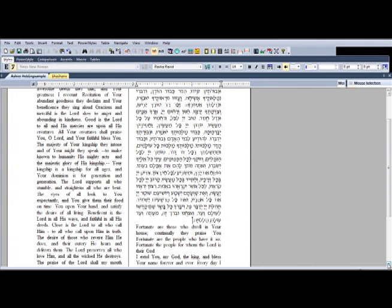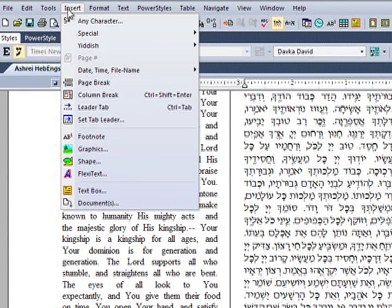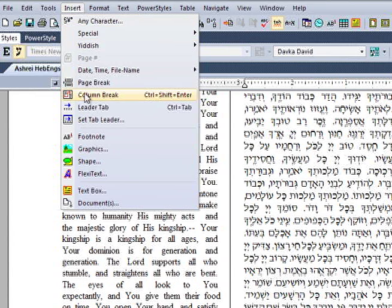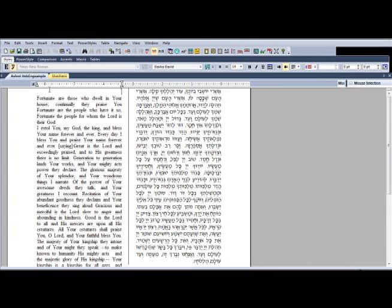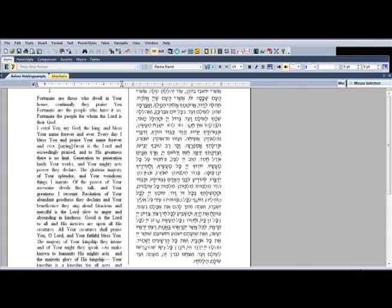To insert a column break, position the cursor where you want the break to be, then select column break from the insert menu. The text after the column break will now begin on a new column.